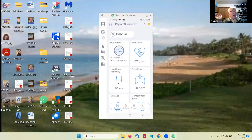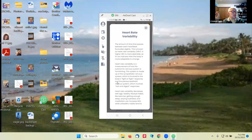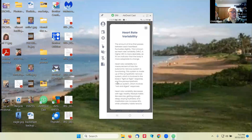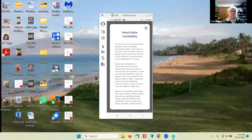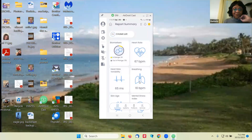My heart rate is 67 beats per minute. Heart rate variability — what the heck is that? It's the amount of time that passes between each heartbeat and it fluctuates slightly. A higher HRV is more desirable as it's an indicator that the body is more adaptable to change.